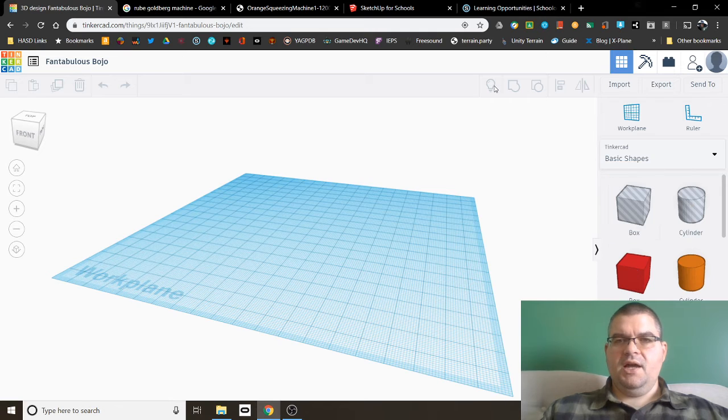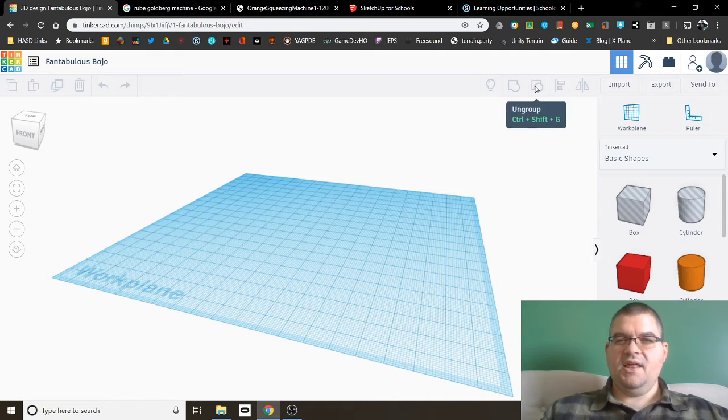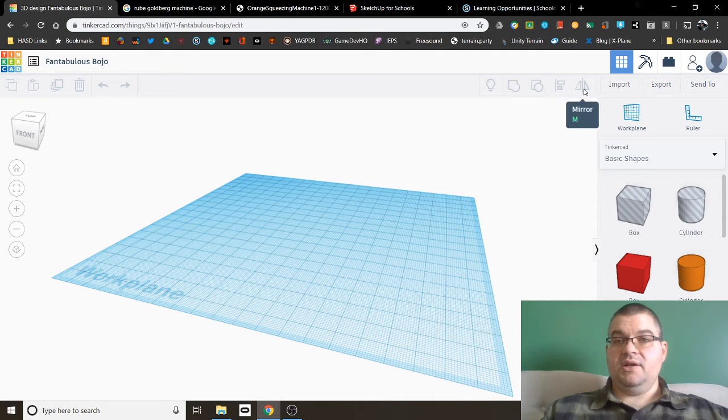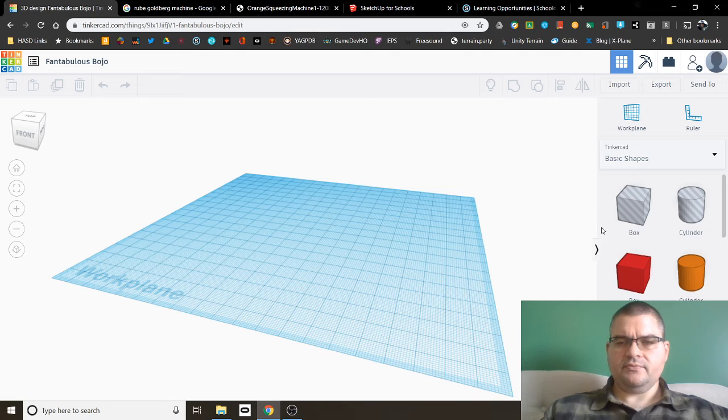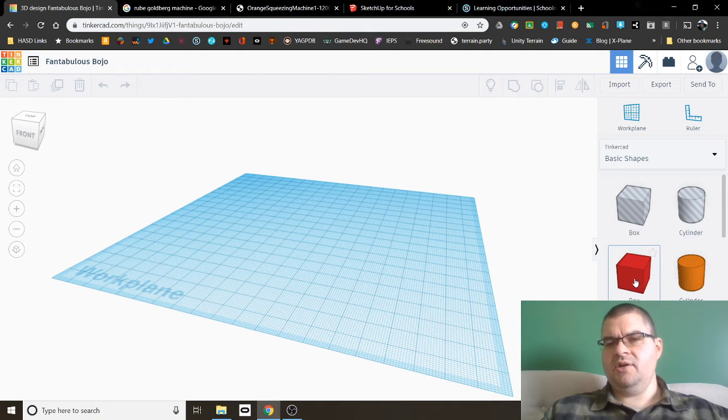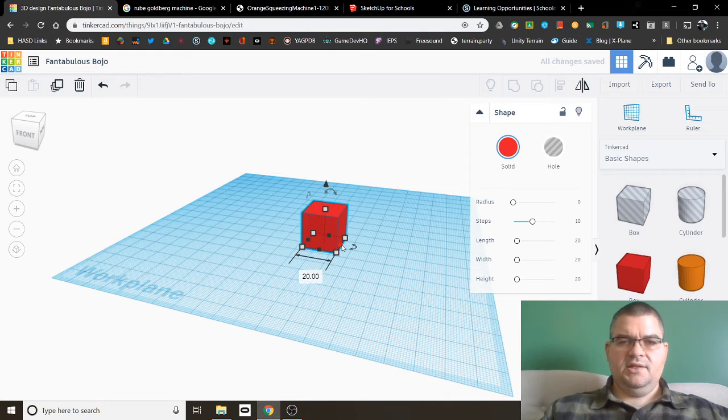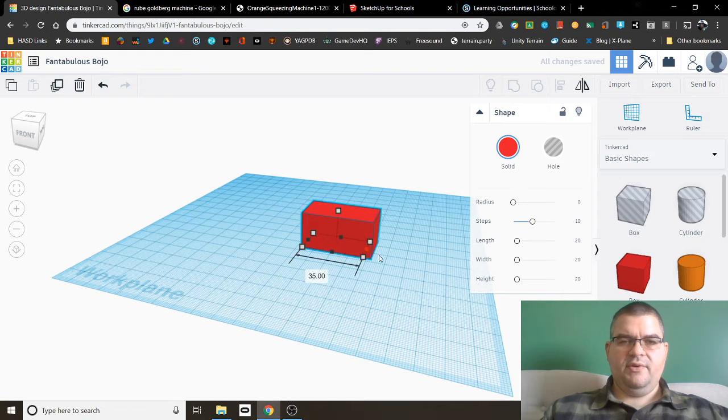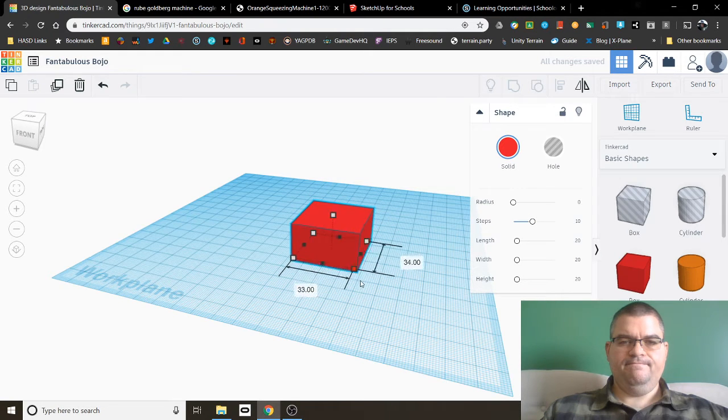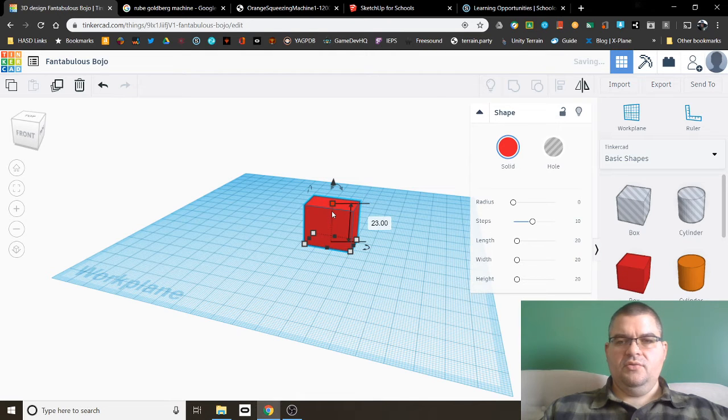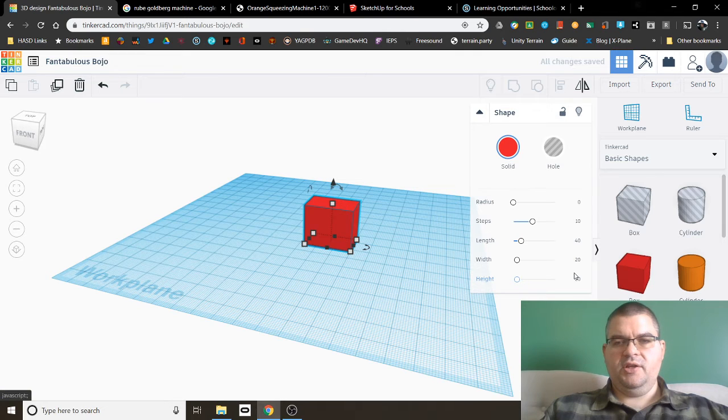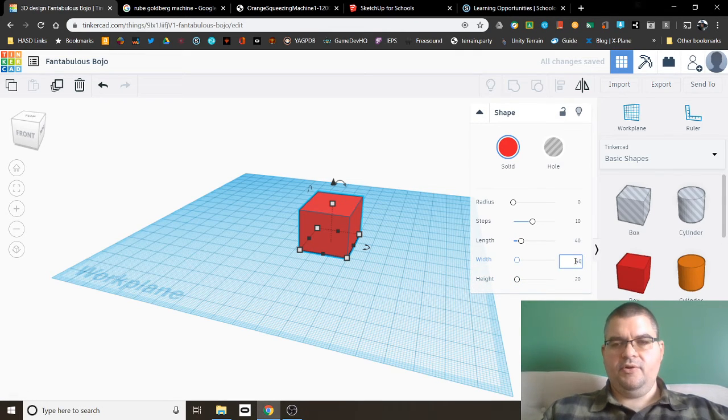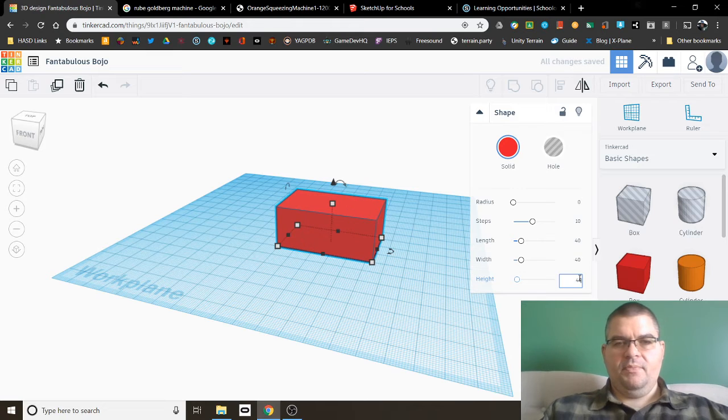At the top here, we have ways to manipulate what we see to group objects together, ungroup objects, align objects, and mirror objects. So to make the box I made earlier, let's bring this box out onto a grid and then size it. I can size it by grabbing these handles like this, or I can come over here and type directly.